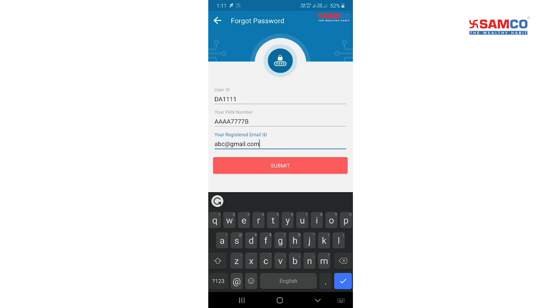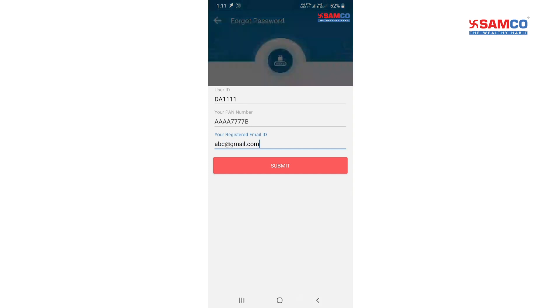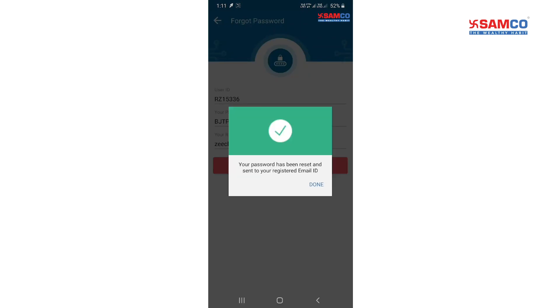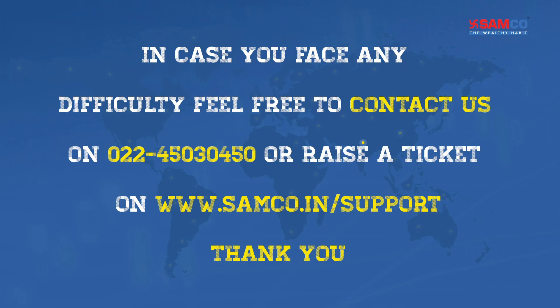Your new password is sent on your registered email and mobile number. In case you face any difficulty, please feel free to contact us.